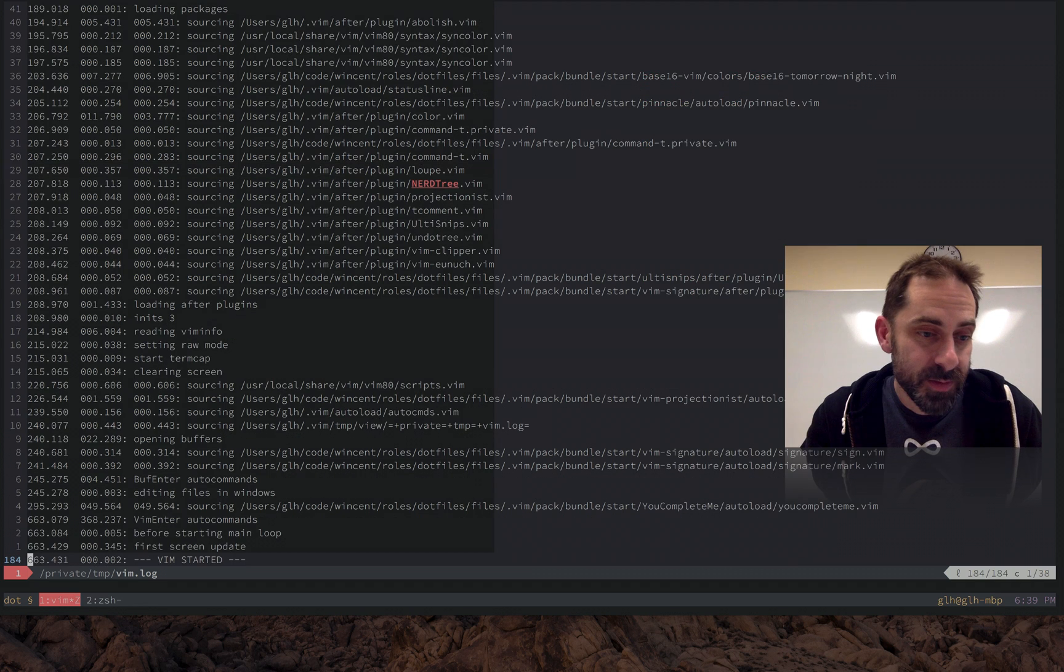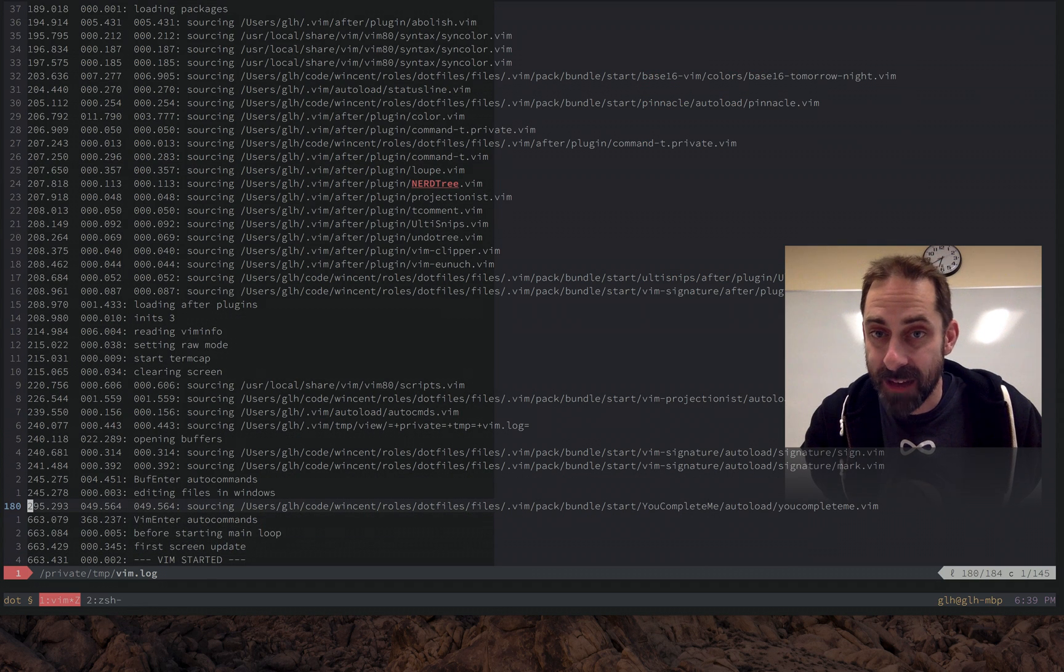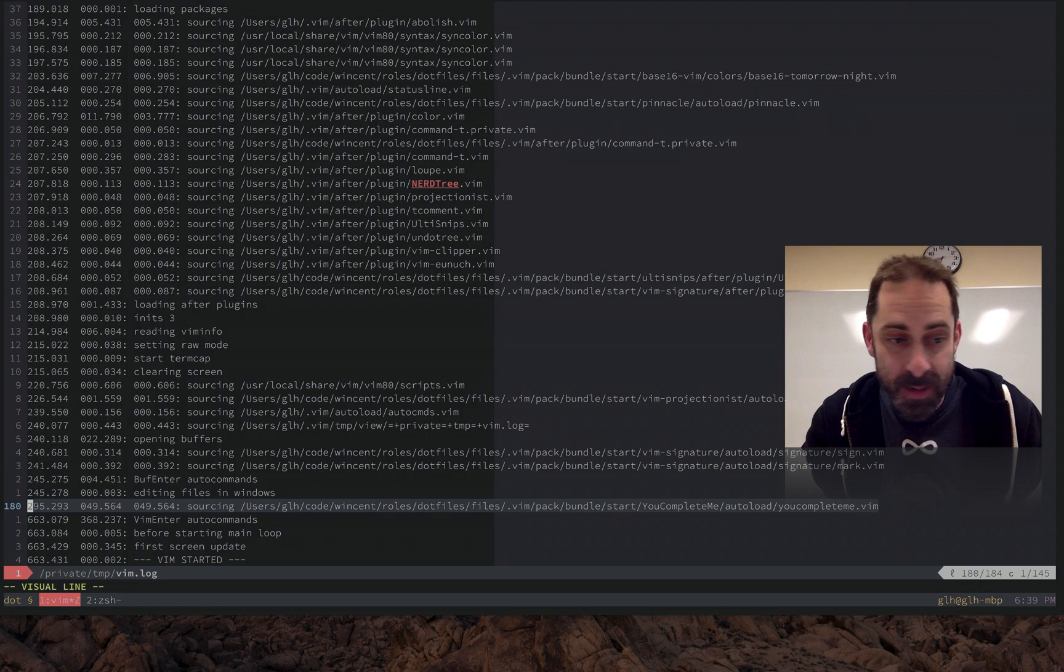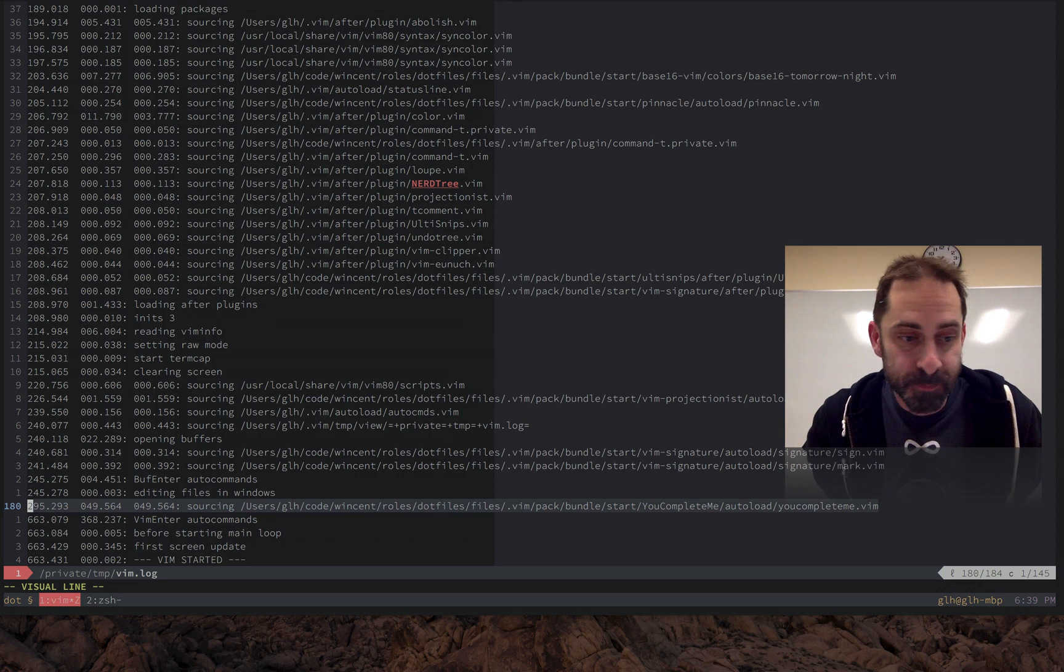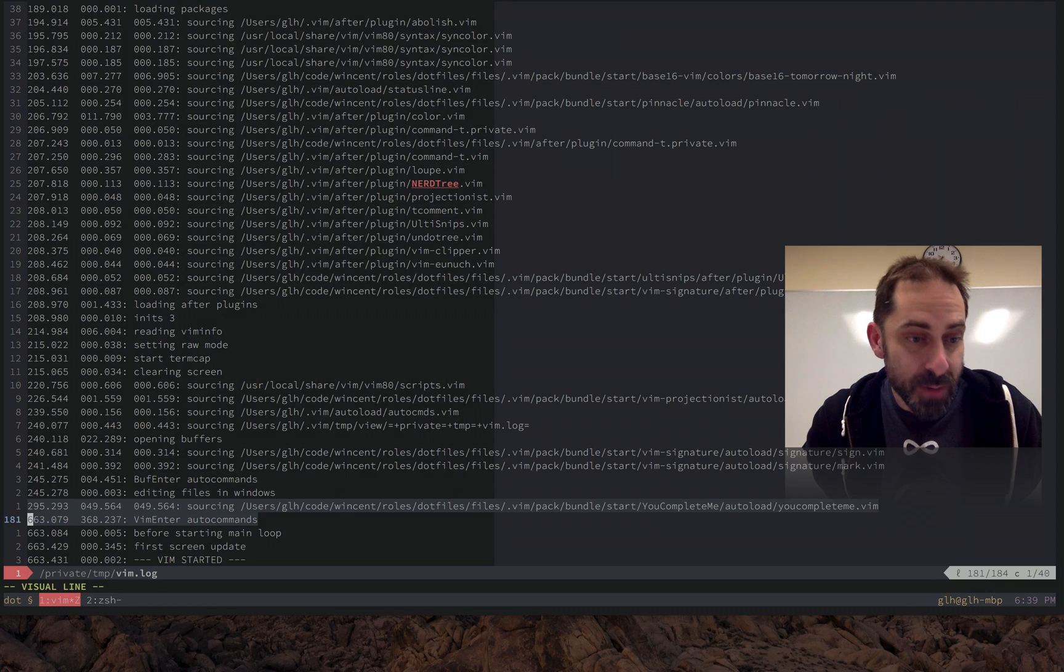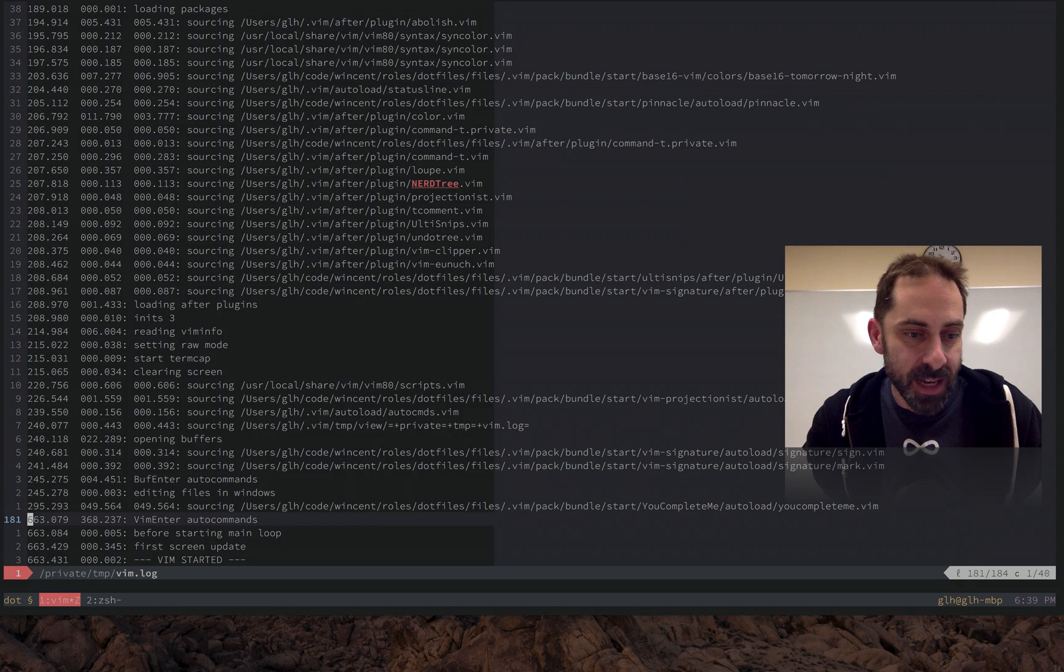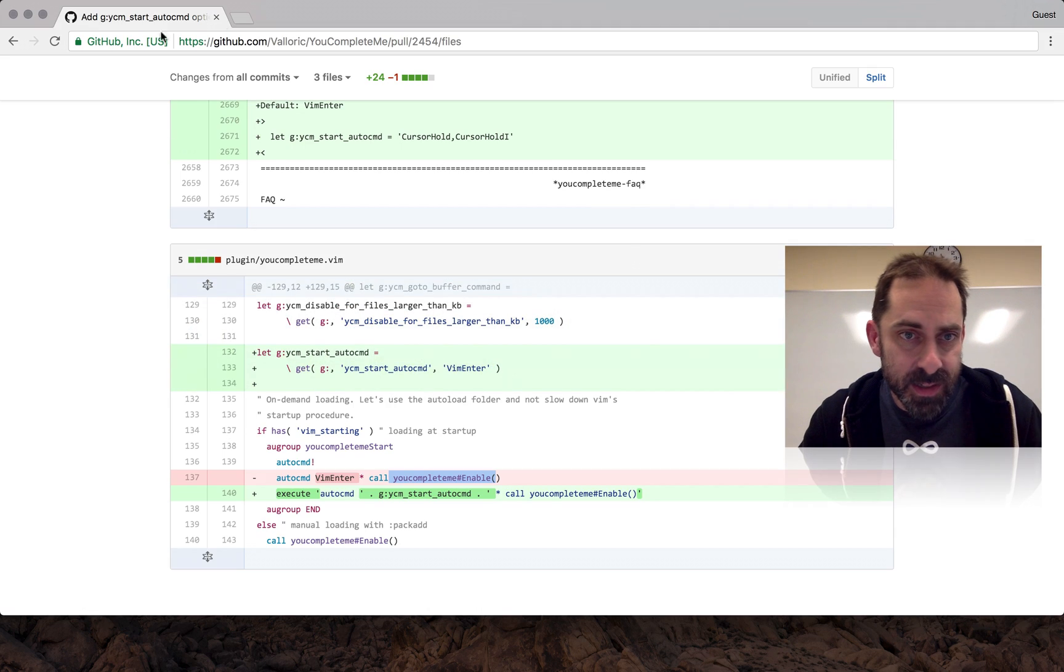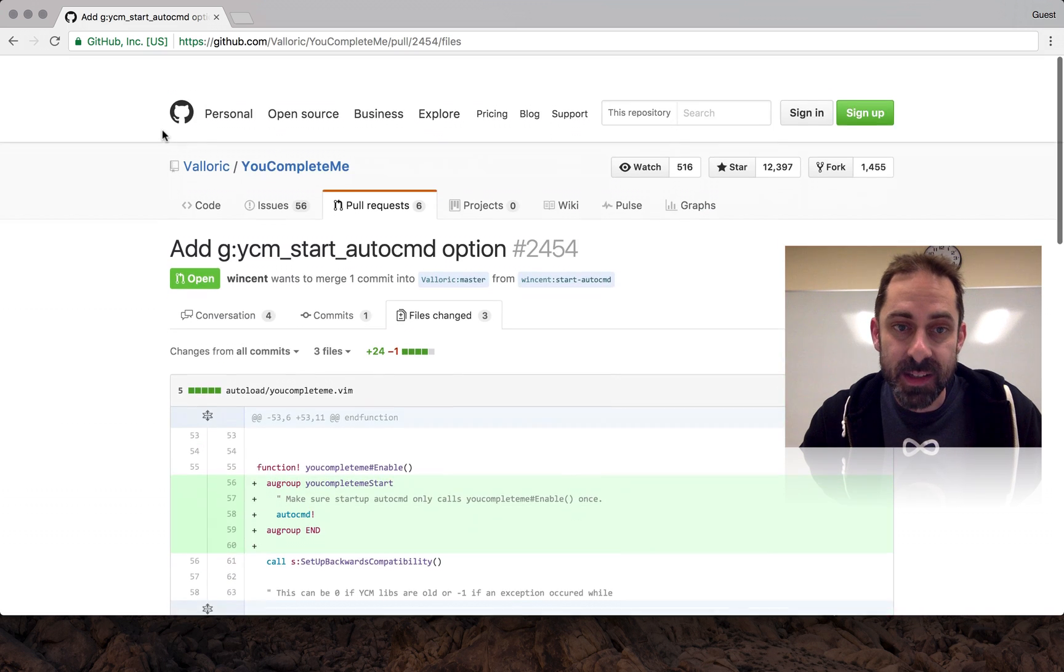I'm going to cut to the chase and reveal that the slowest part, the lowest hanging fruit, was YouCompleteMe. You can see here at 295 milliseconds this file was evaluated but then we blocked until 663 milliseconds. So that's by far the single largest chunk in the startup process. So I'm going to show you the pull request that I sent to YouCompleteMe to try to fix this.